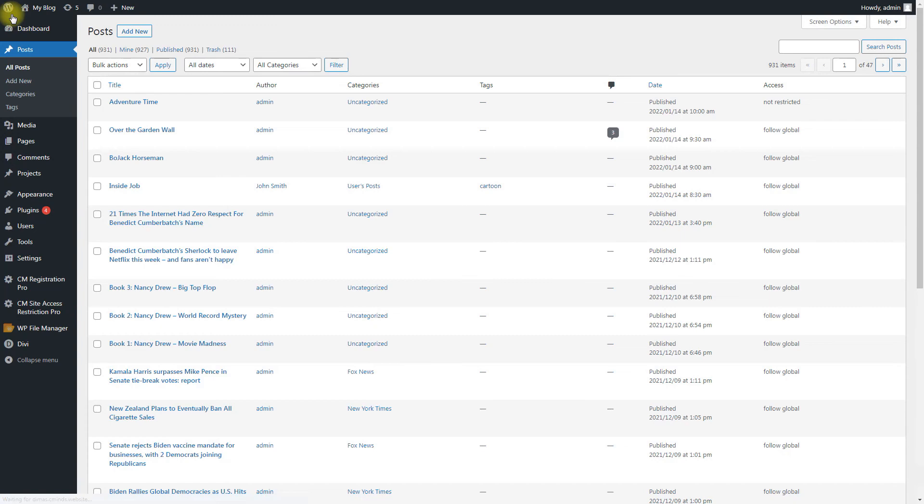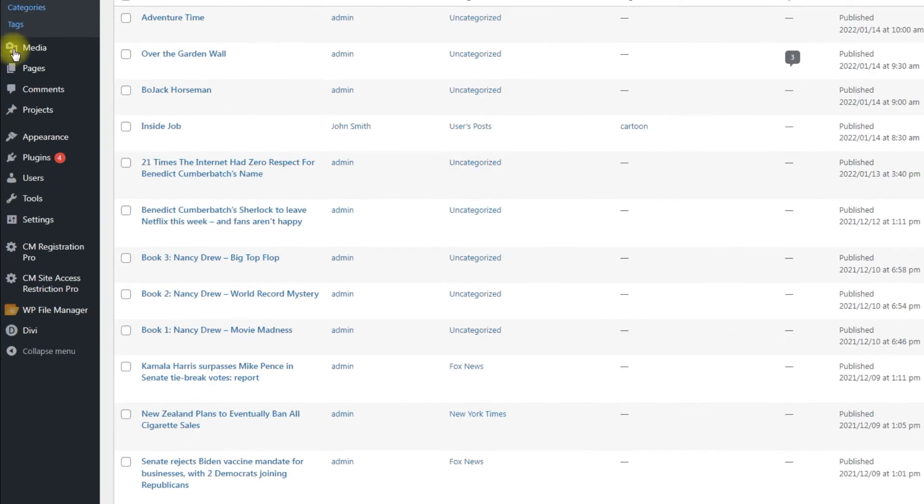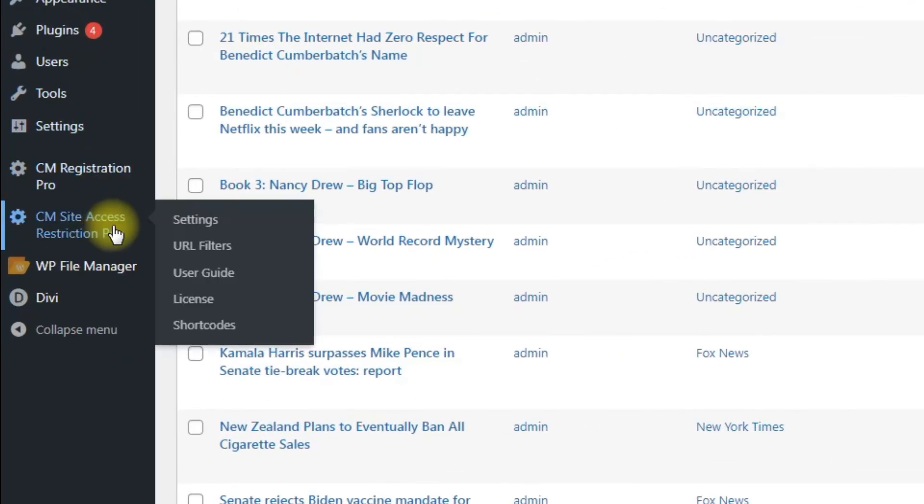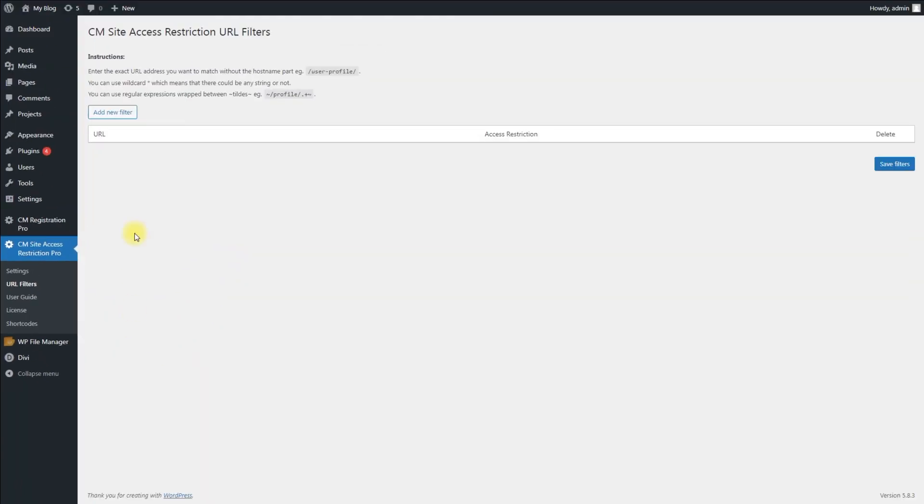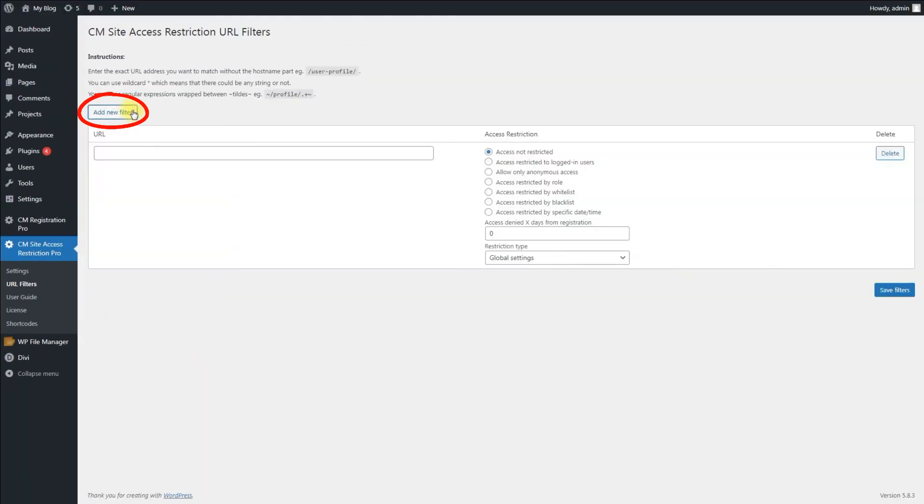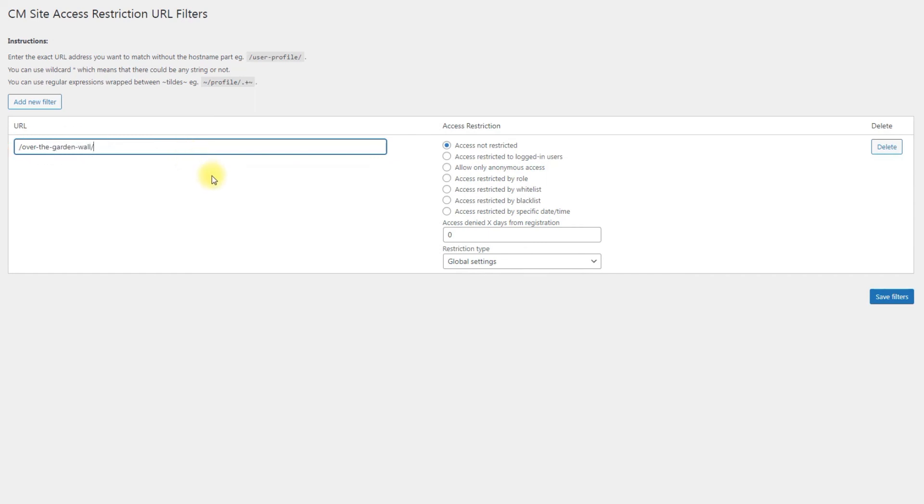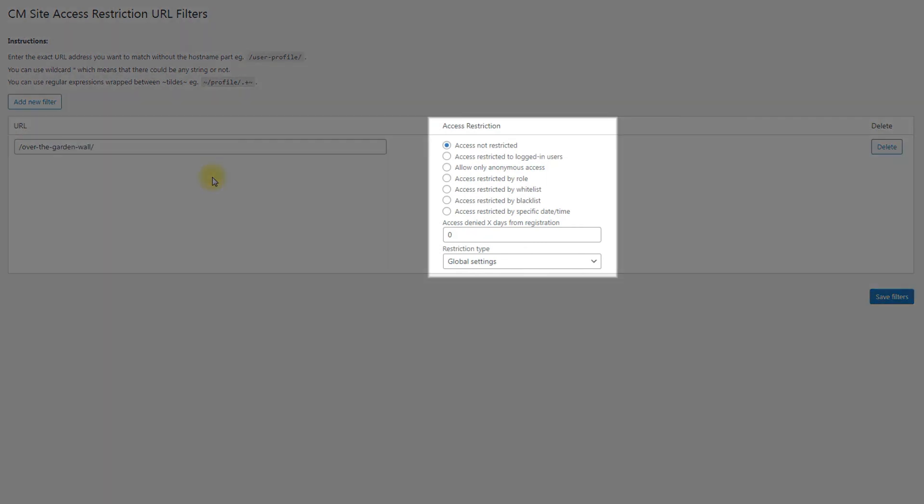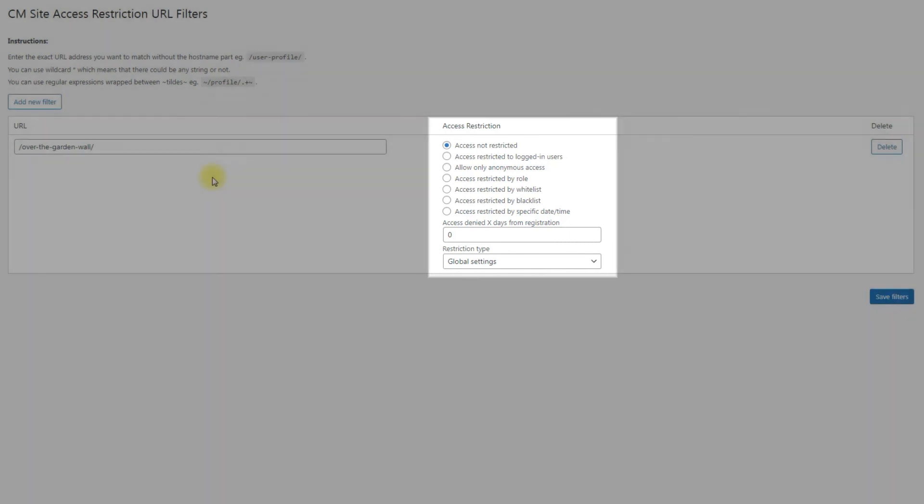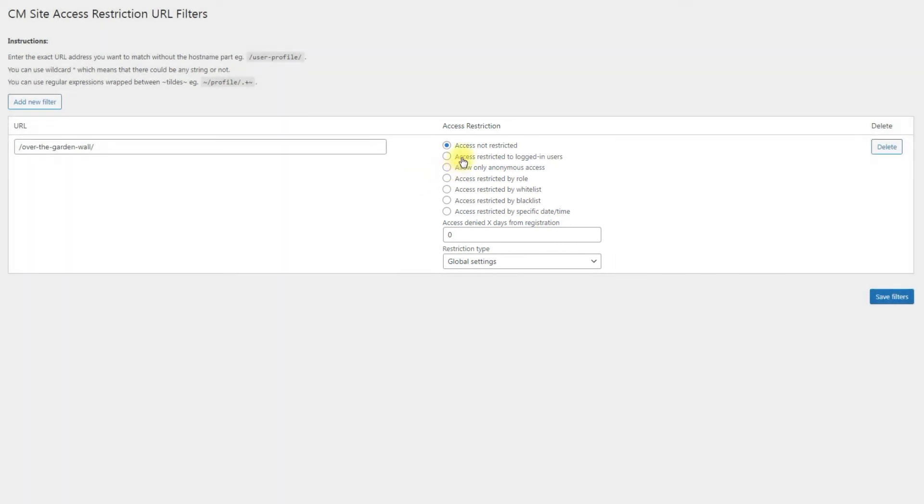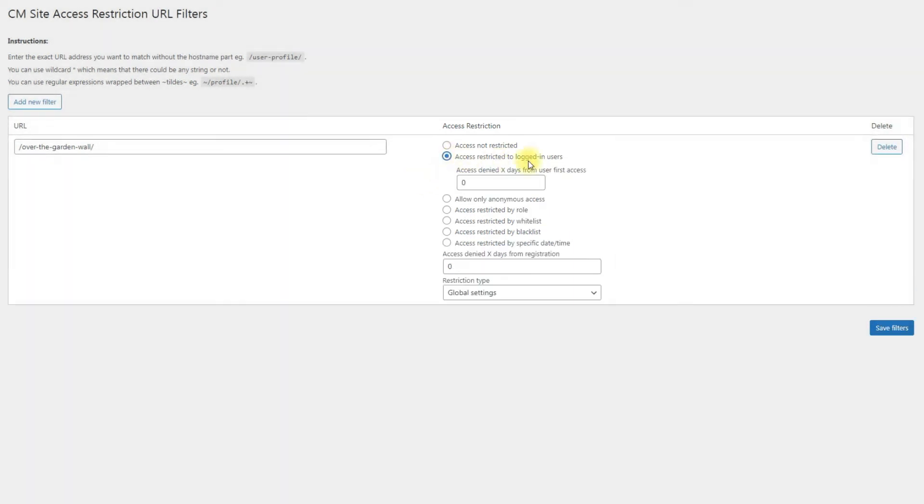To add a URL filter, navigate to CM Site Access Restriction Pro URL Filters. Click the button add new filter. There you can see the field where you can put the needed URL. You need to enter the exact URL address you want to match without the hostname part, like you can see on the screen. The access restriction settings for URLs are the same as in the previous cases and they override global settings.